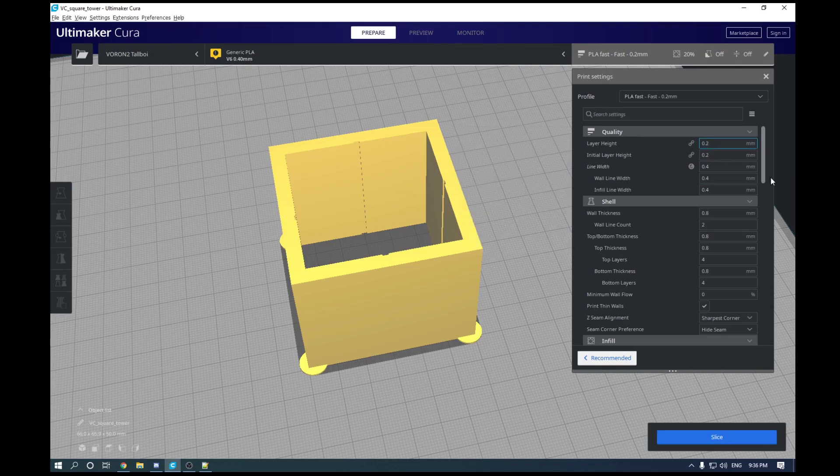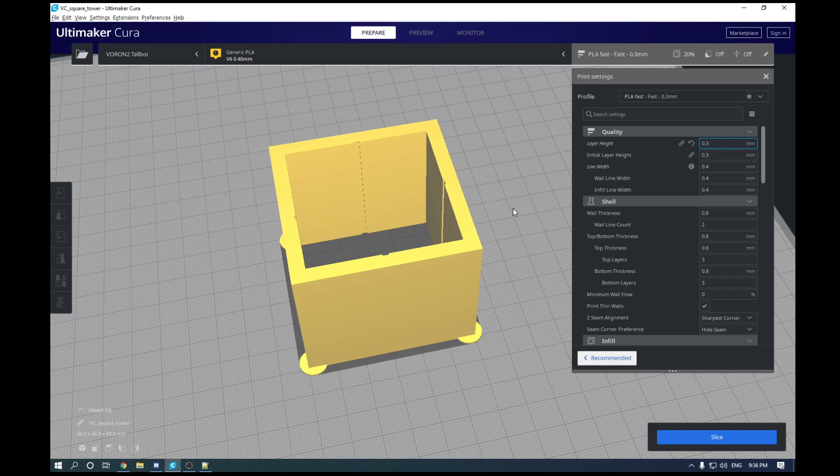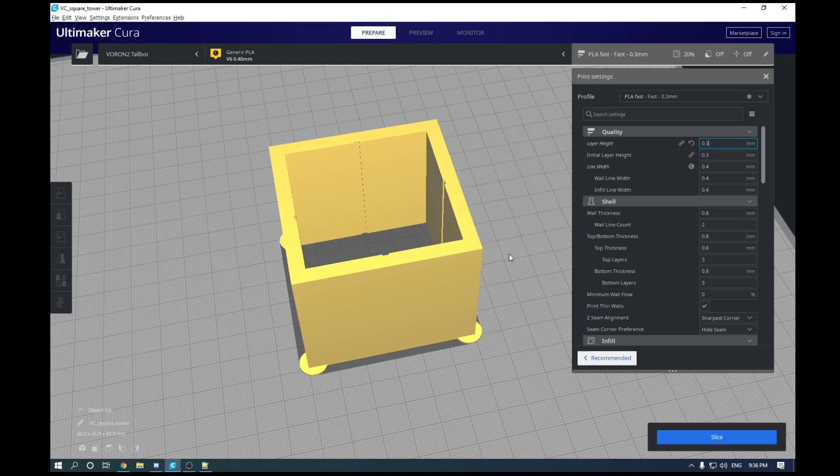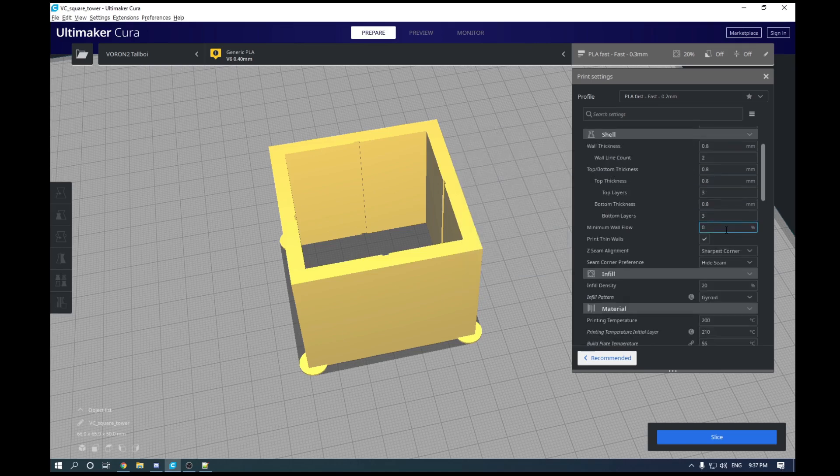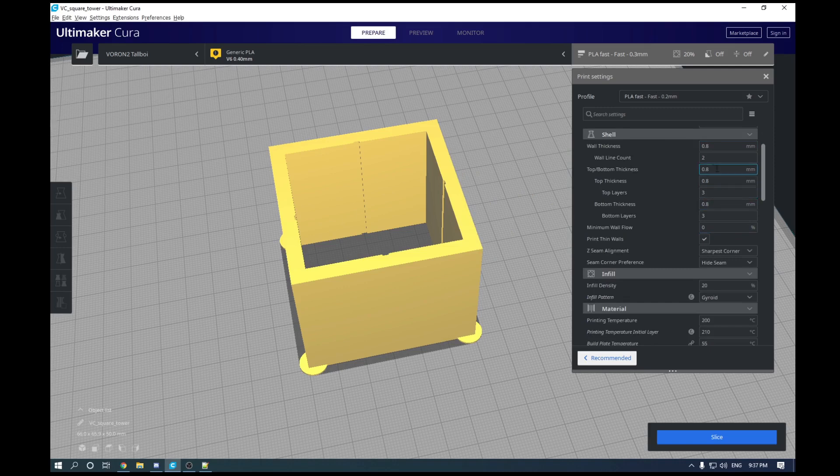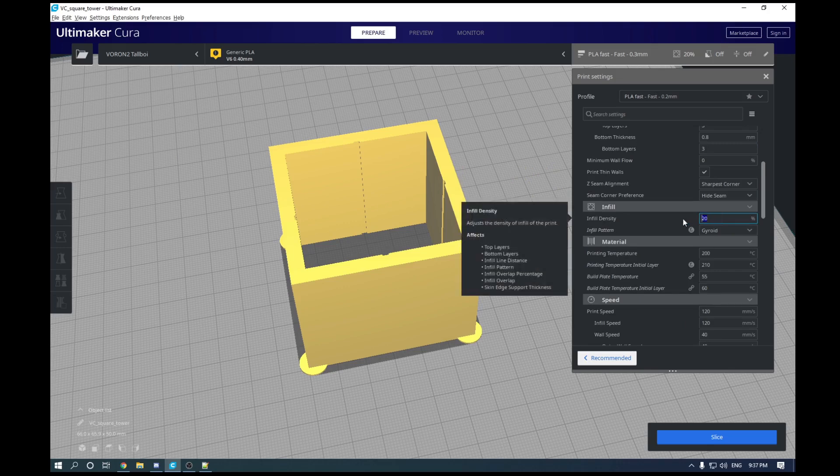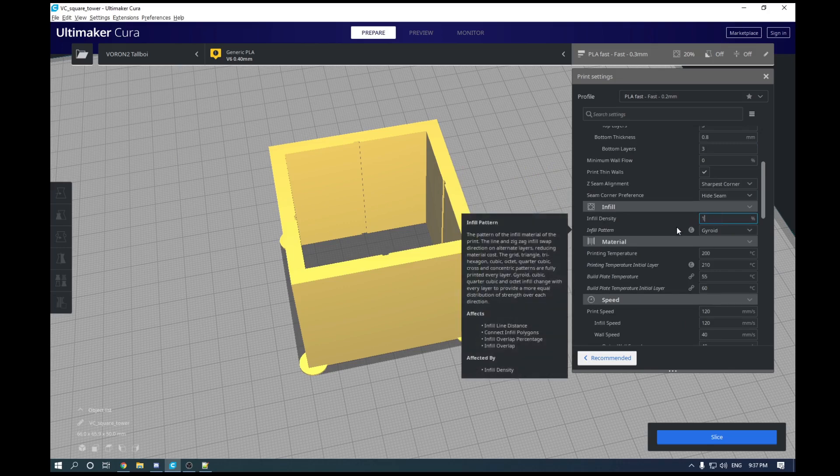So for your layer height, you are going to want to slice this at 75% of your nozzle diameter layer height. So since we are using a 0.4 millimeter nozzle, we are going to slice this at 0.3 millimeter layer height. The amount of walls don't really matter, so we'll just go for two. And then we're going to turn off infill.